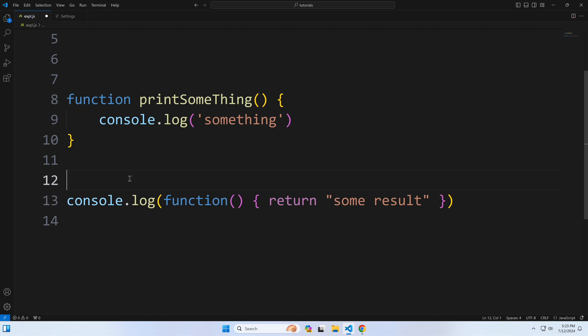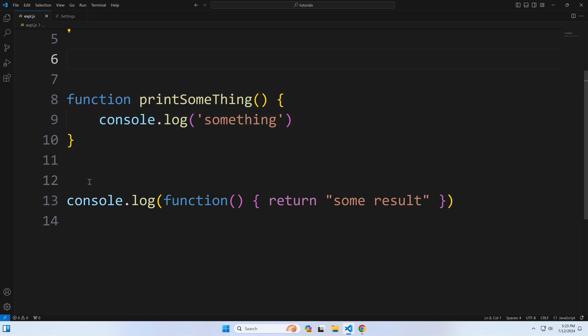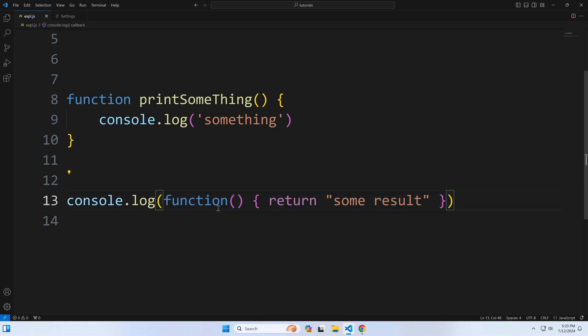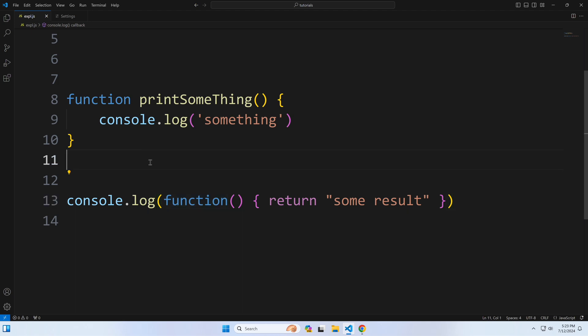If you're not familiar with the concept of anonymous functions, here's a quick explanation. Here's a function with a name, and here's an anonymous function that returns the text 'some result.' It has no name and is called when the parent code is executed.